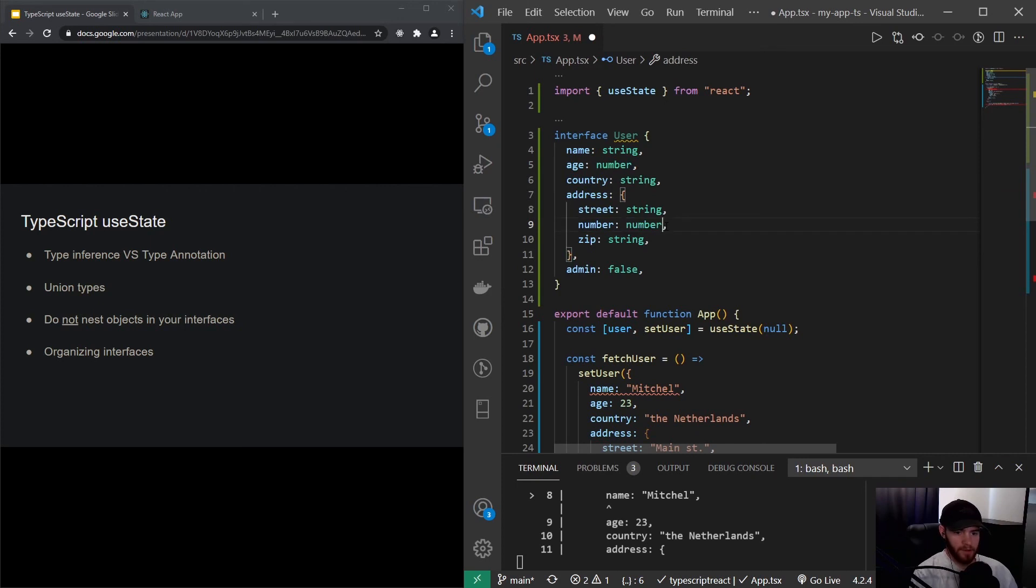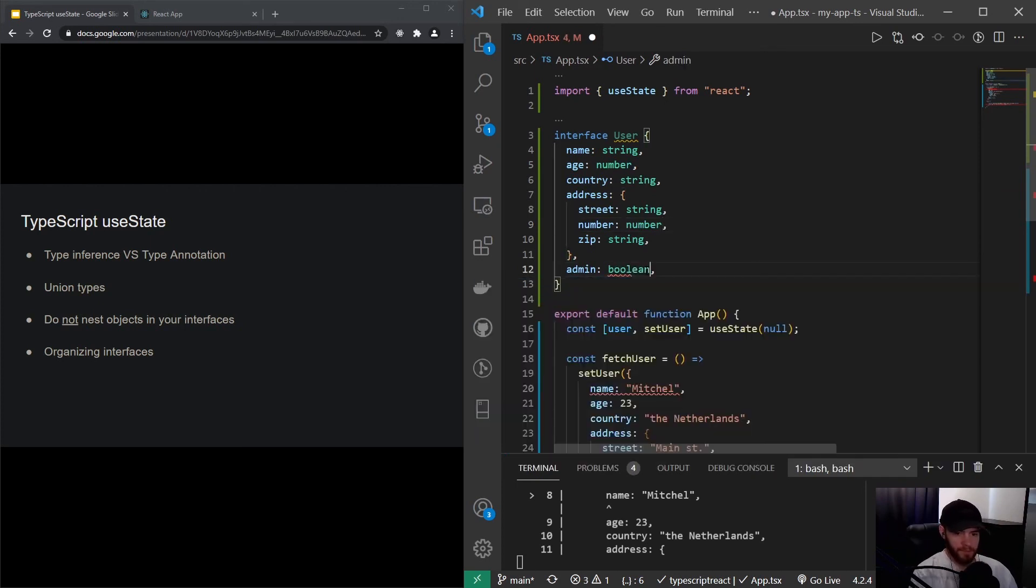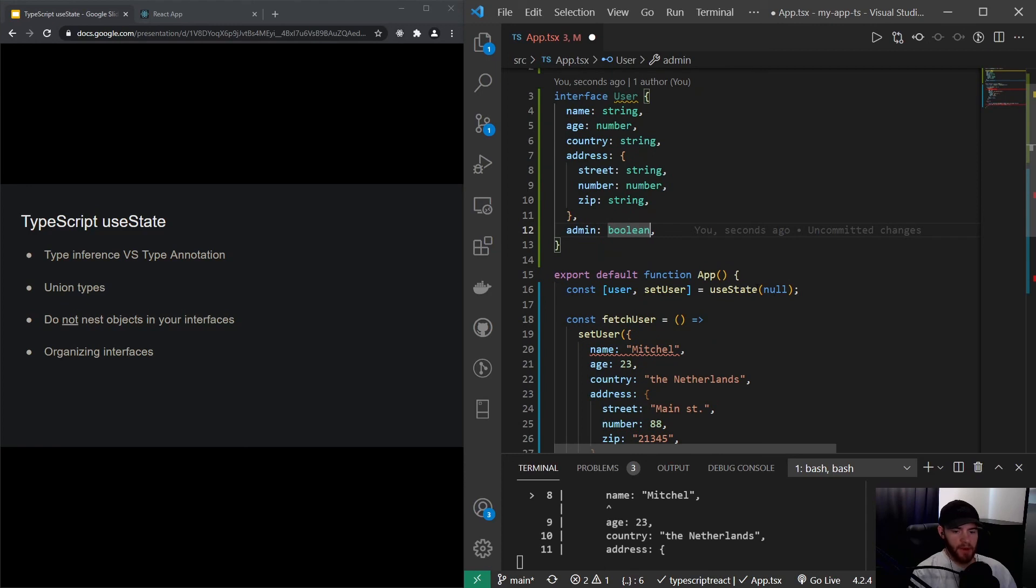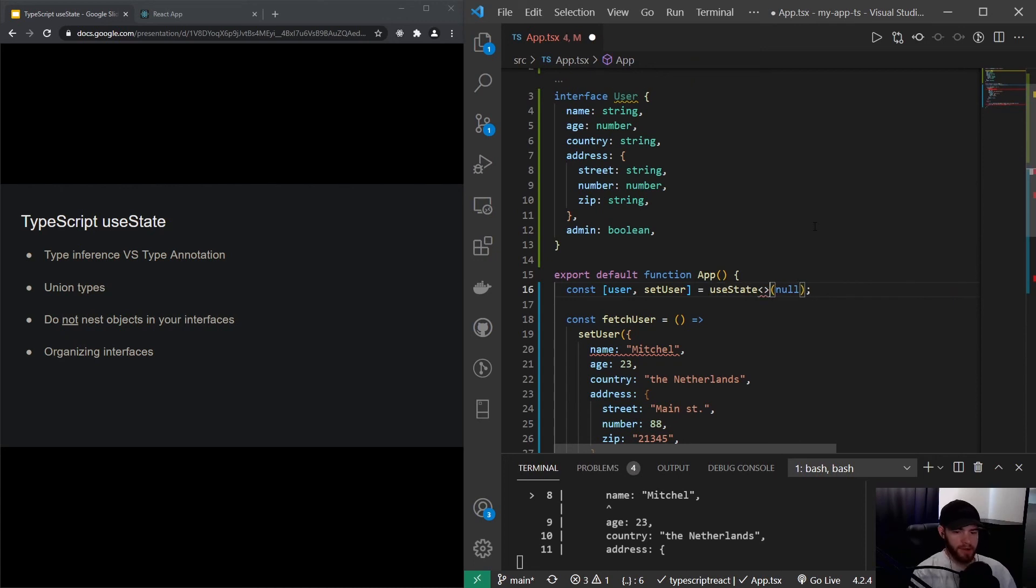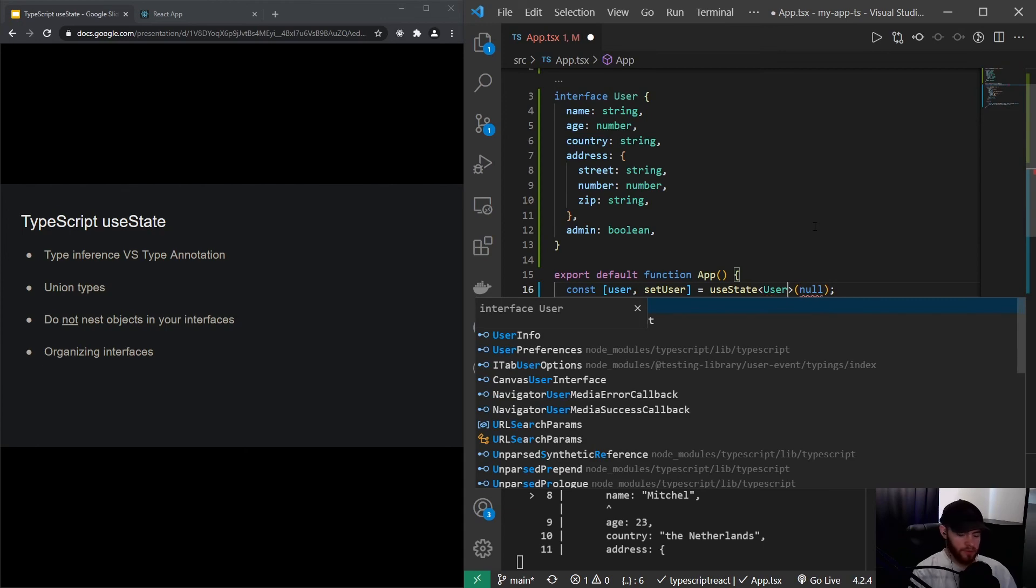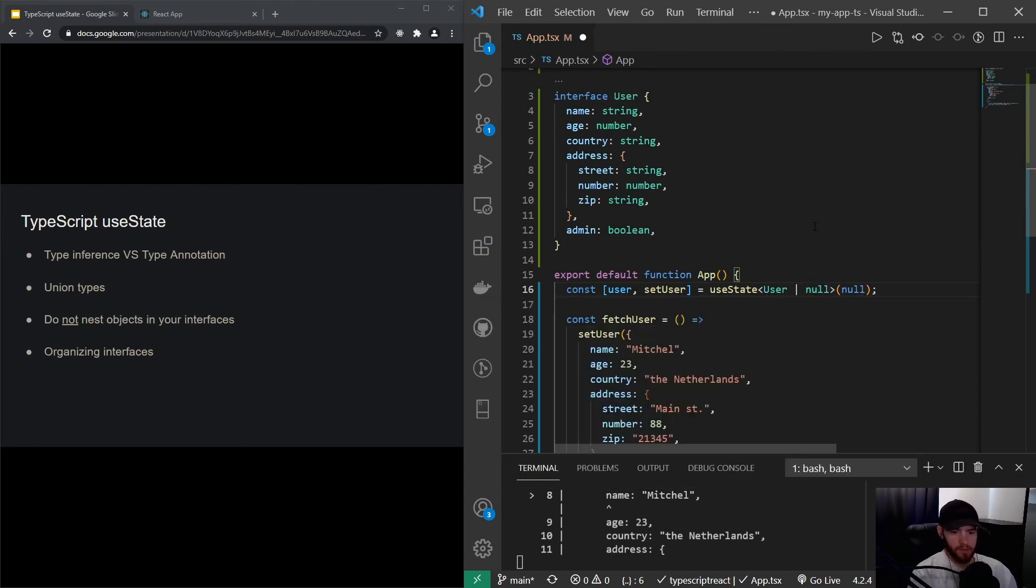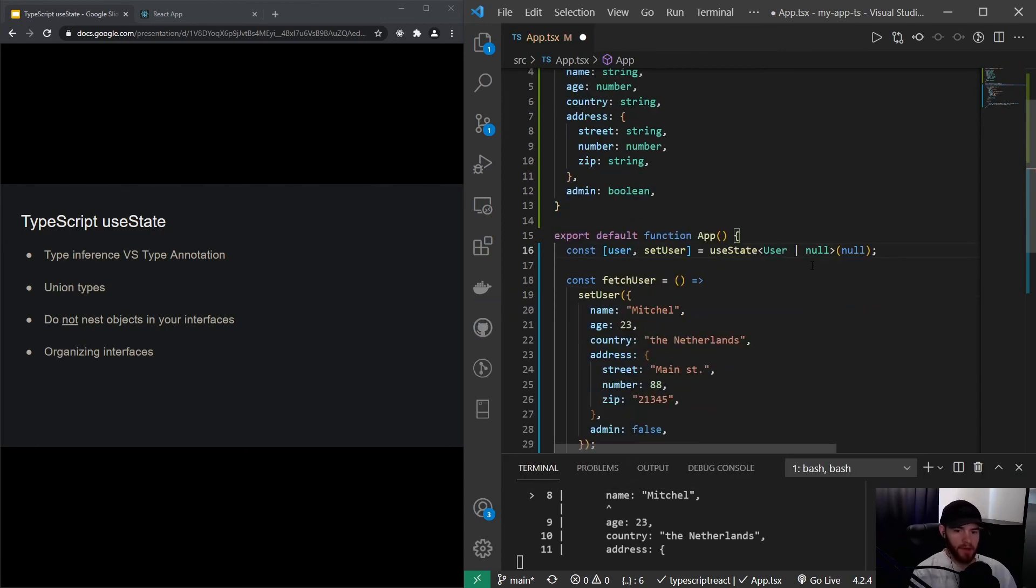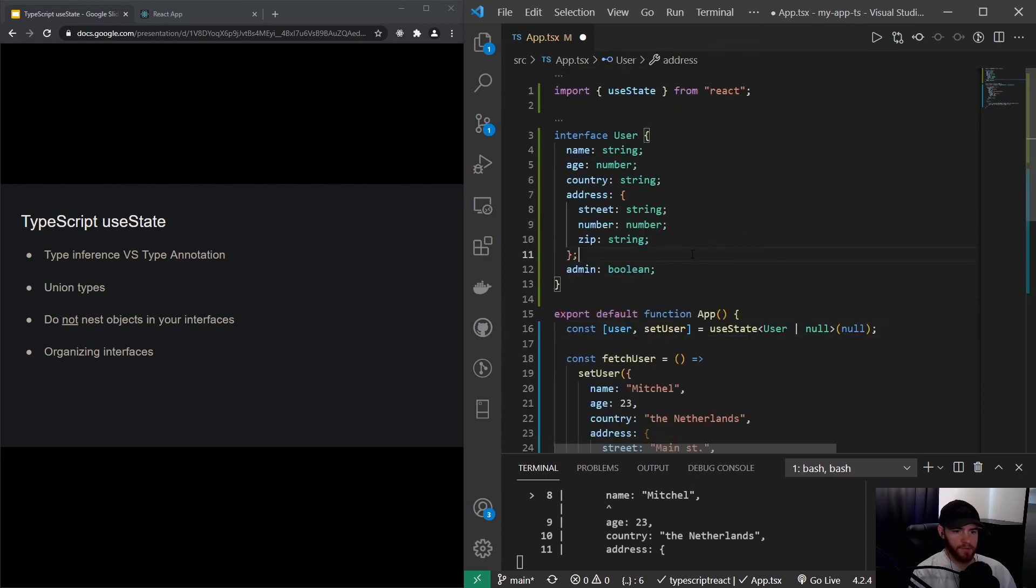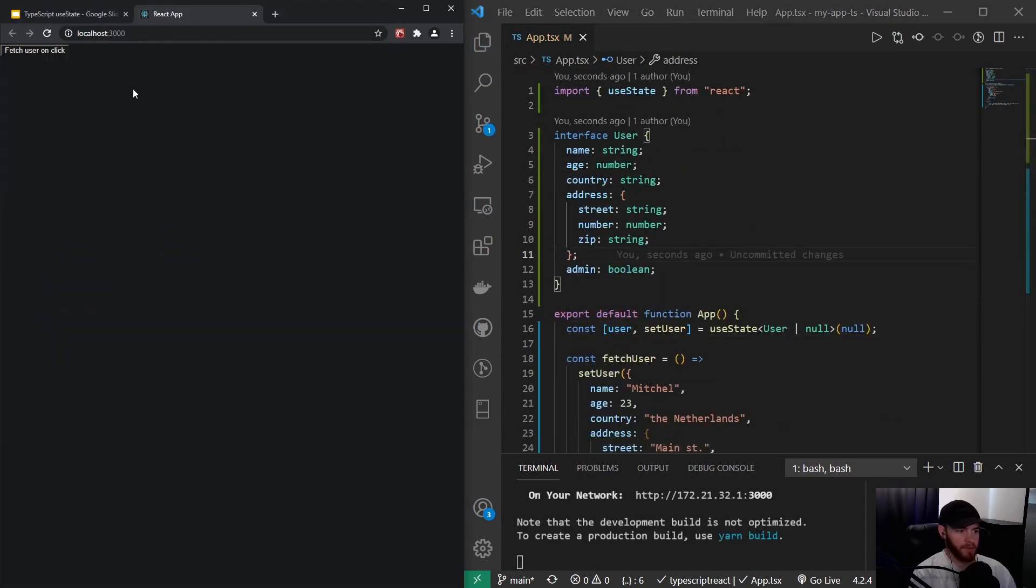And another number, and admin is a boolean. So now we have a typed user object. So now we can say right here, just after useState, we can use these angle brackets. And now I can say that user is either User or it's null. And now you will see all the errors are gone. And when I save the file and I go to the application and I click on the button, it will show welcome Mitchell.